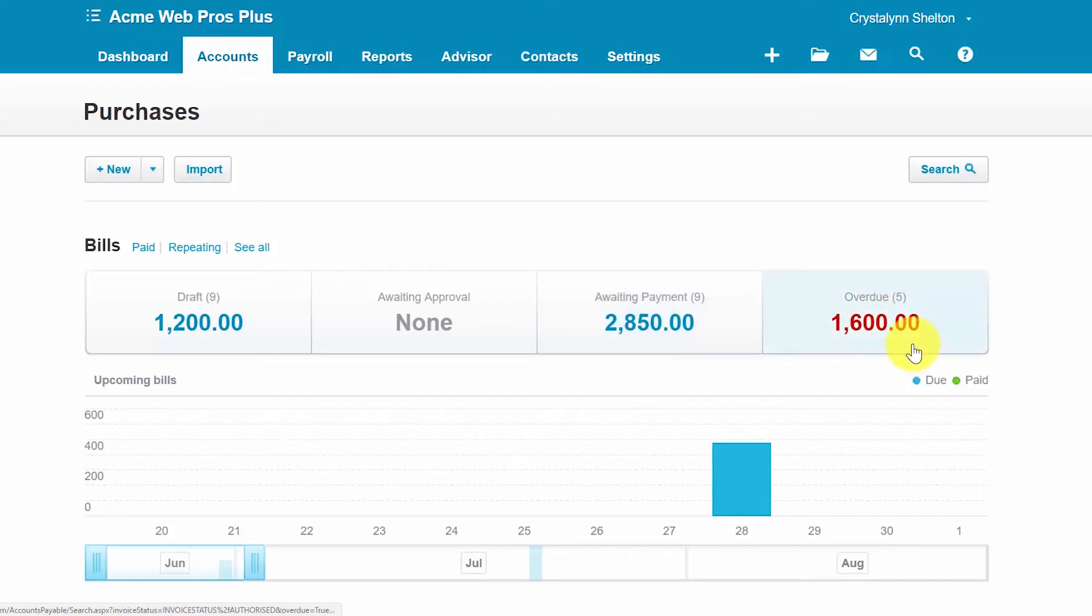And finally, overdue bills. Bills that fall into this group were not paid by their due date. These bills have been approved and can be paid via cash, ACH, debit card, or check. Please note overdue bills do impact the financial statements.